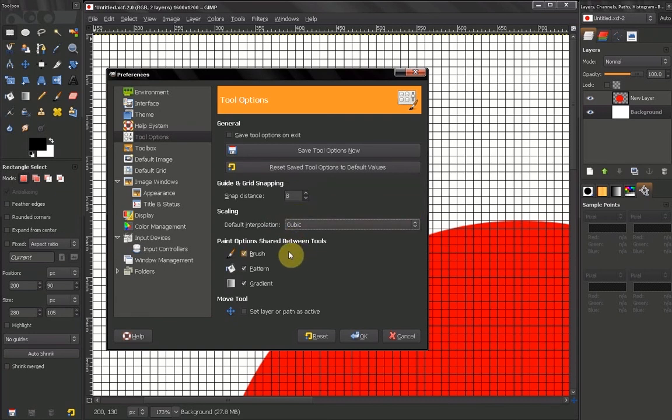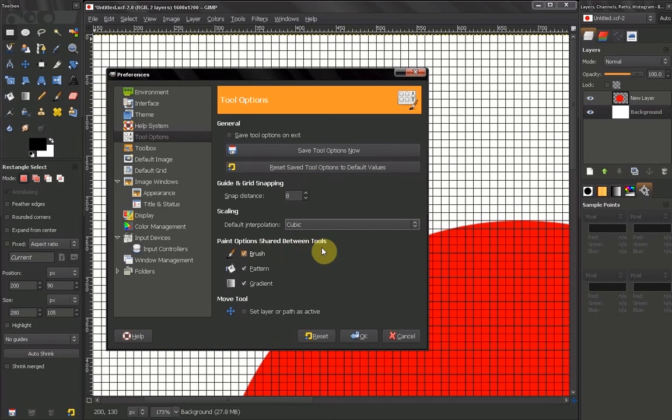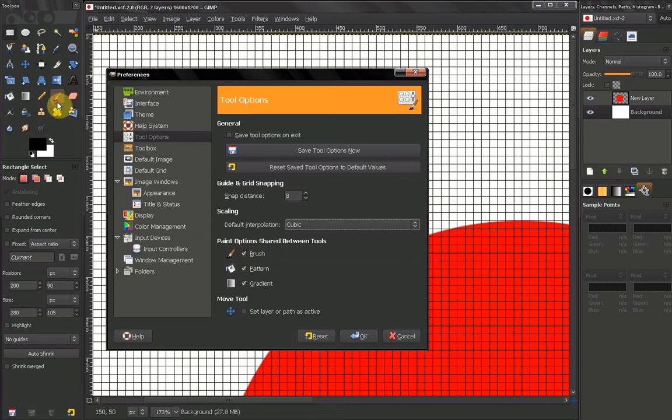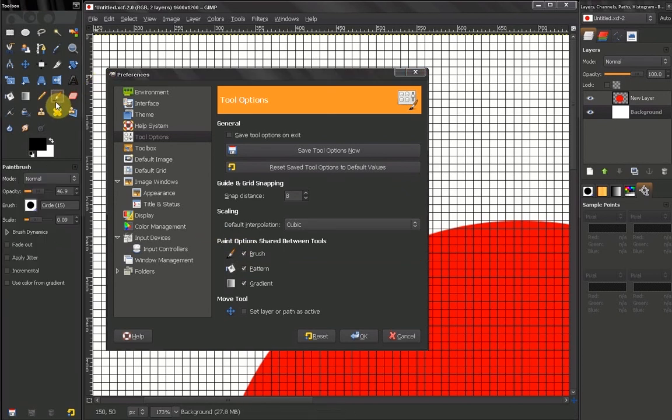Now the next thing we'll talk about is Paint Options Shared Between Tools. This is really important and might come in handy. For example, in your brush tools, if you select a brush tool and all the tools which have brushes.